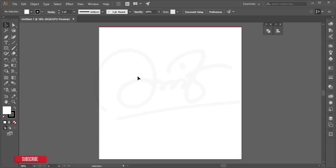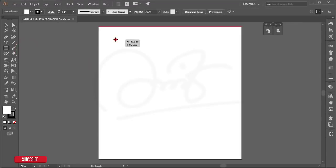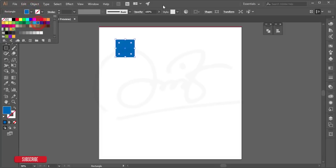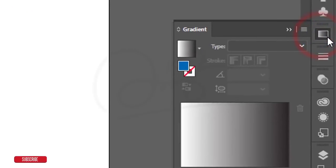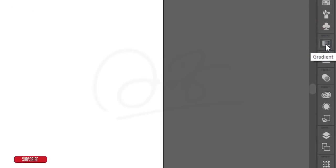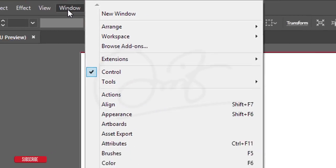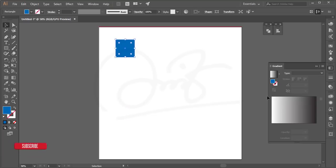For the gradient background, take the rectangle tool, press and hold Shift and draw a rectangle. Turn off the stroke and give it a blue fill color. To make it a gradient, go to the gradient tool. If you don't see the icon, go to Window > Gradient.